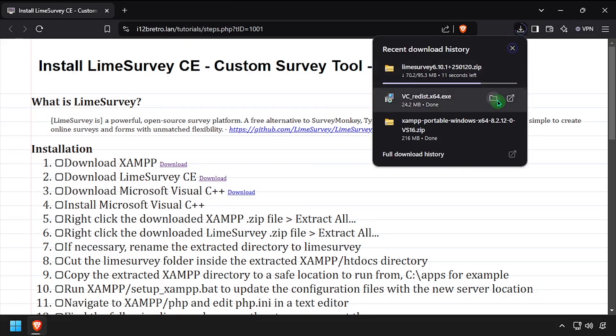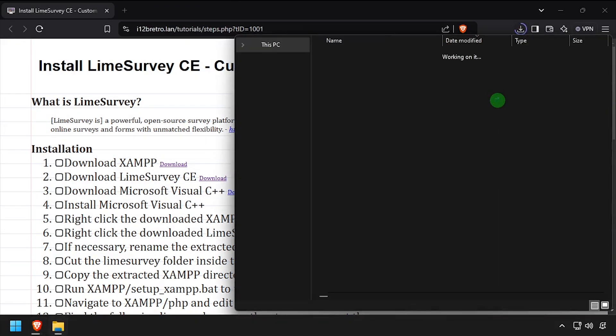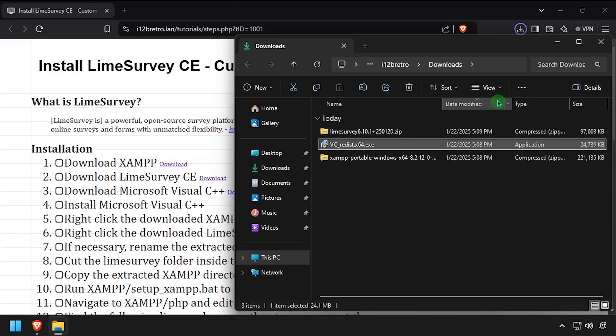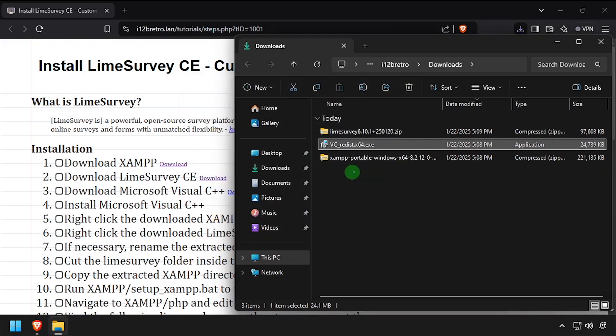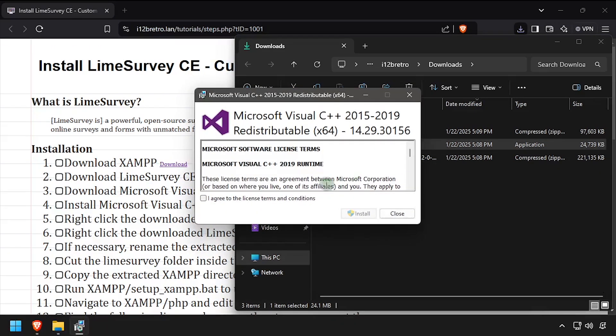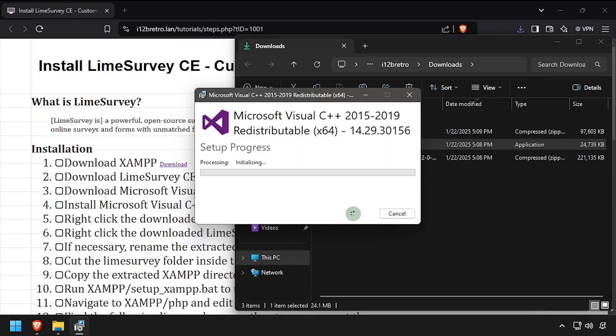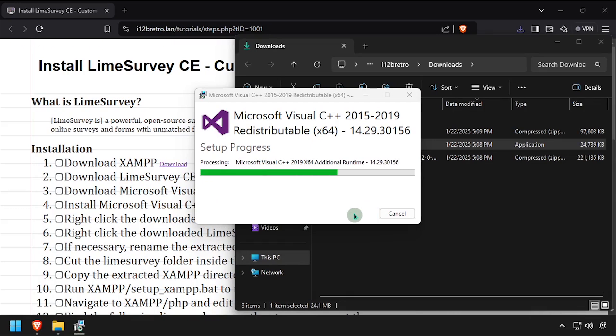Navigate to your downloads directory and launch the Microsoft Visual C++ installer. Check the I agree box, then click install. Once it completes, click close.